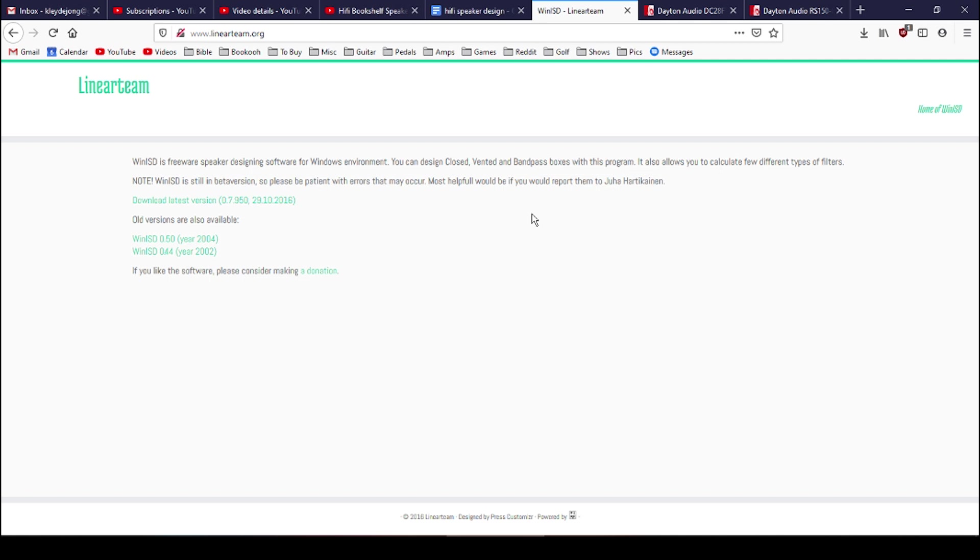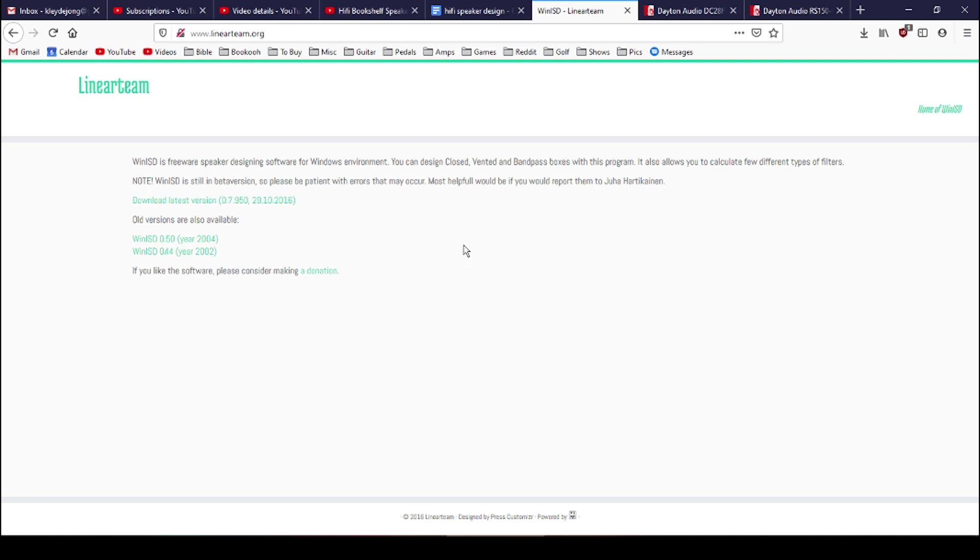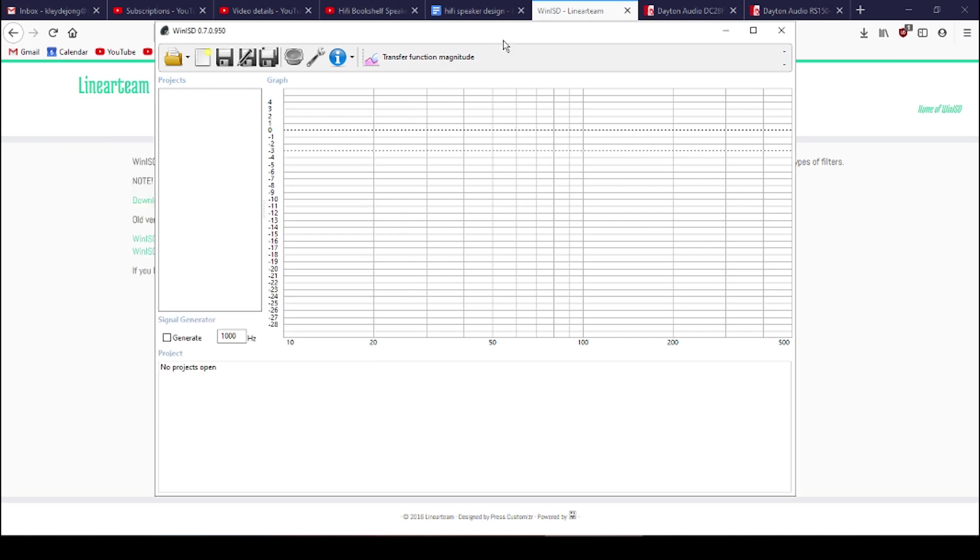First we need to start, we need really two things. We need to determine our box dimensions. I've already determined I'm going to go with a two-way box, a bookshelf-sized design. And then the crossover is going to be probably a more simple two-way, because I'm going to have one tweeter, one woofer, and I'm probably going to go for a second-order crossover. To determine the size of the box, I'm going to use this program called WinISD. I'm following the Kirby Meets Audio guide. If you go to this website, linearteam.org, download the latest version, install that, and you get this.